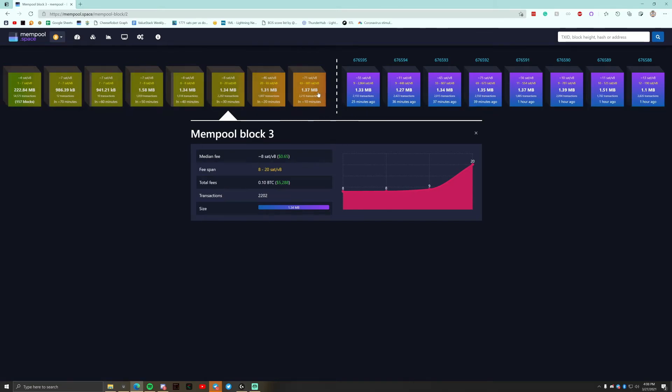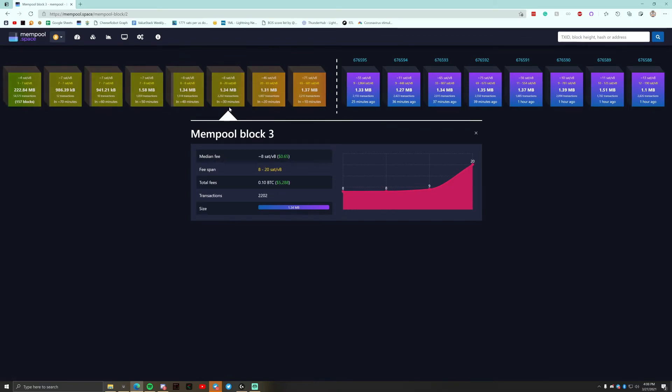So right now, because it's been almost a half an hour since a block, this is much higher, but we should be able to get an eight sats per byte transaction in relatively soon in the next hour or so.